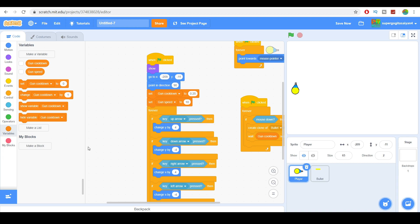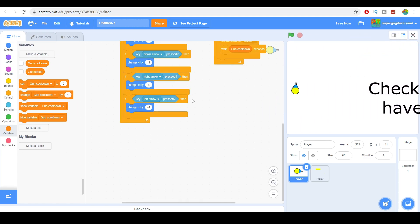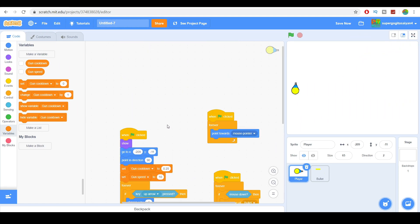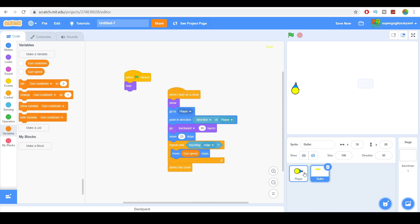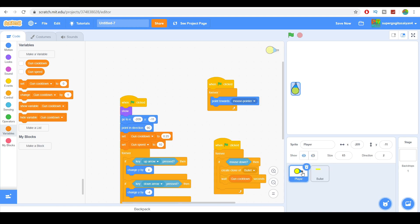Hello everyone and welcome back to another special tutorial. This is part two of the shared game — go watch part one if you haven't. We already have the player and bullet written, so today I'm just going to continue teaching you.